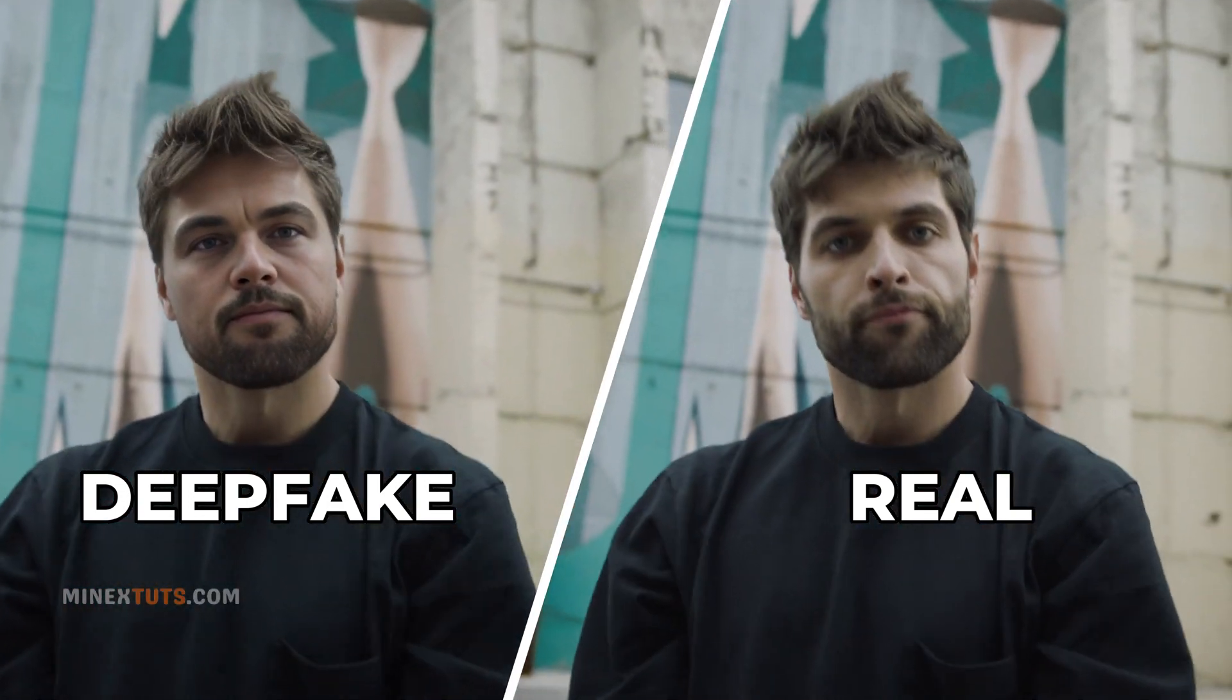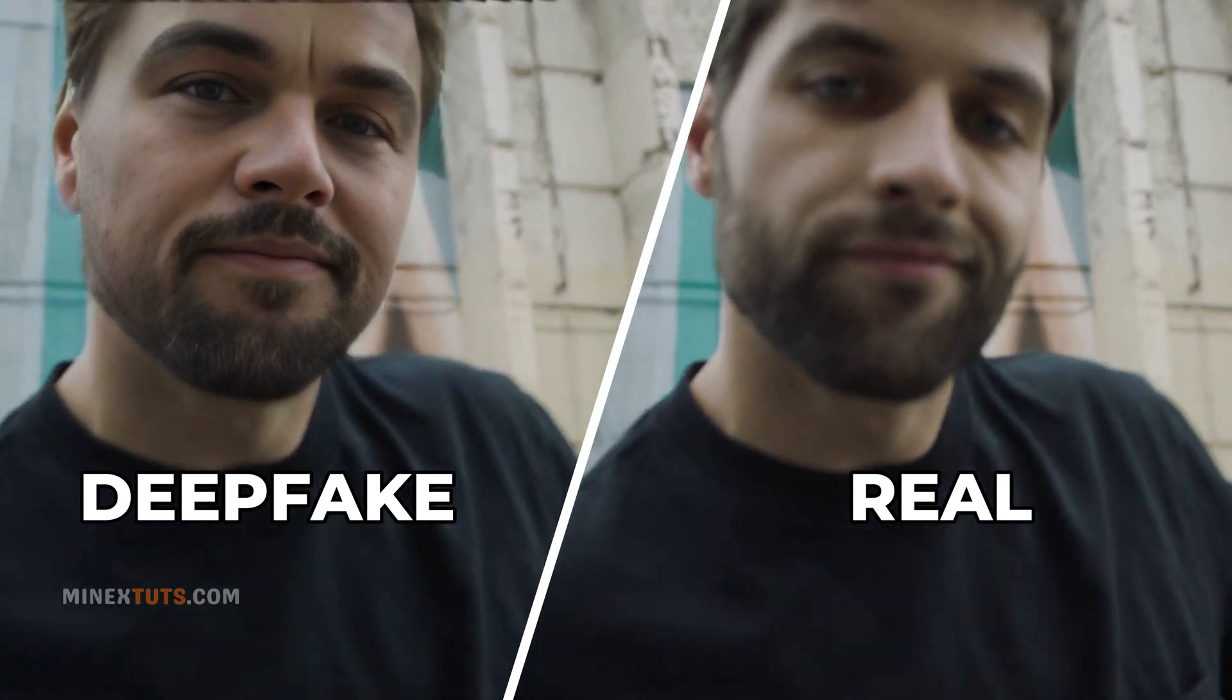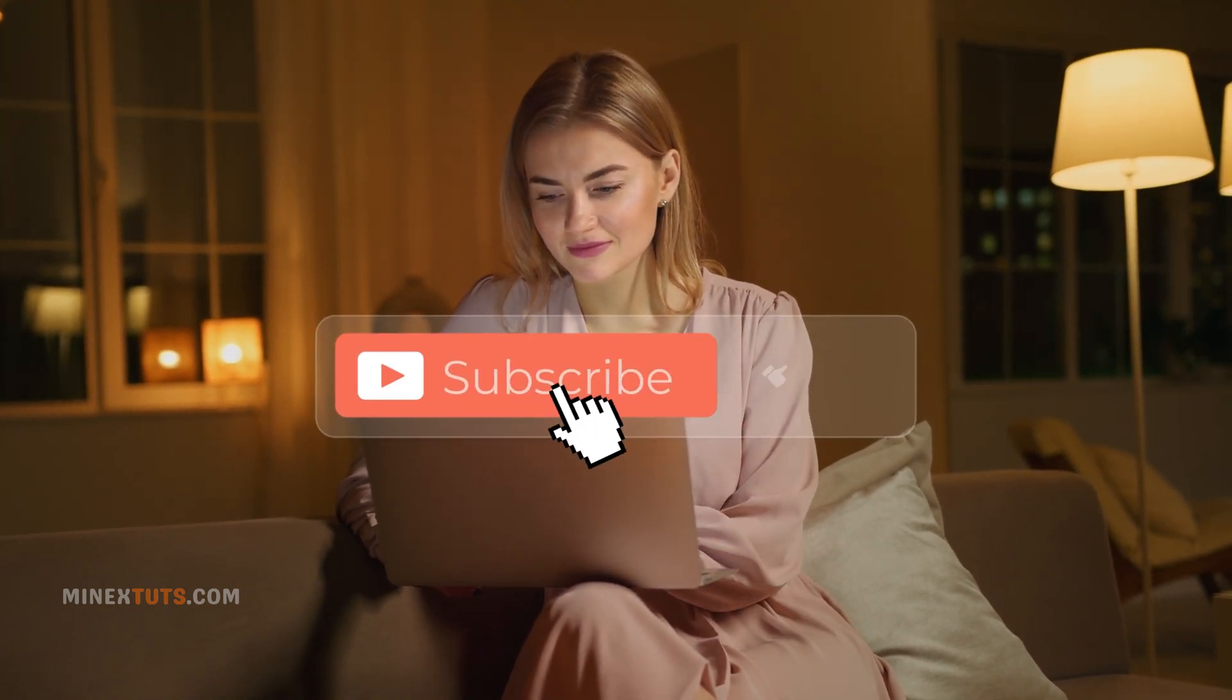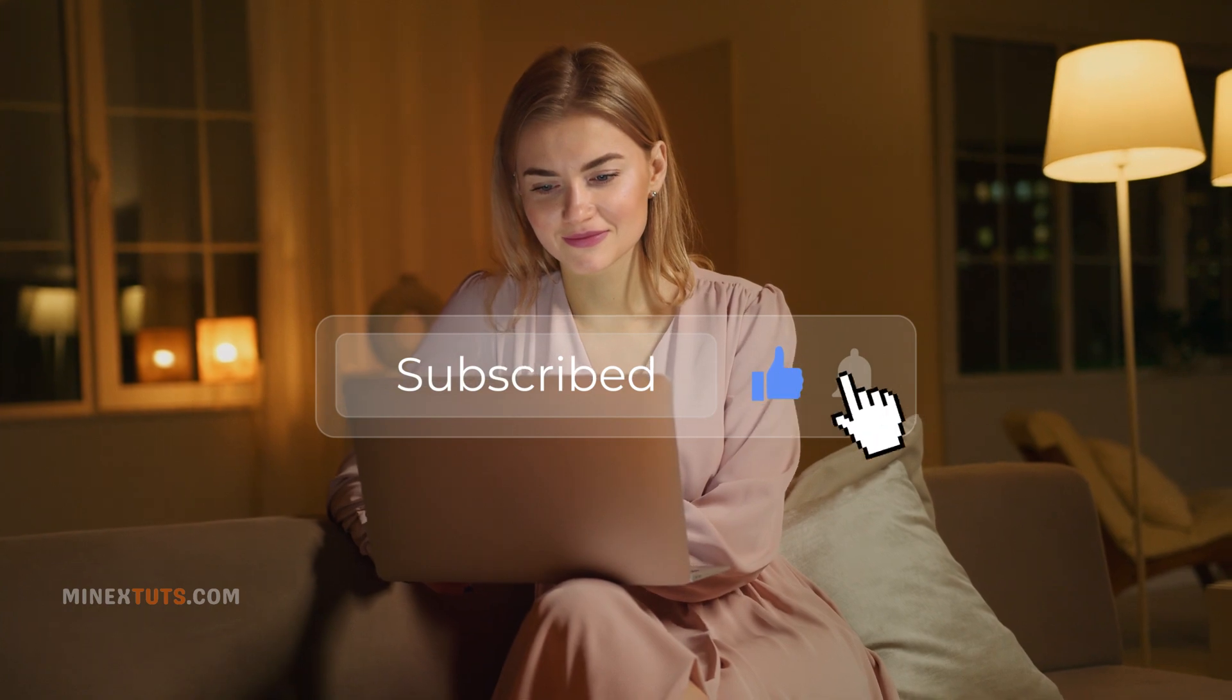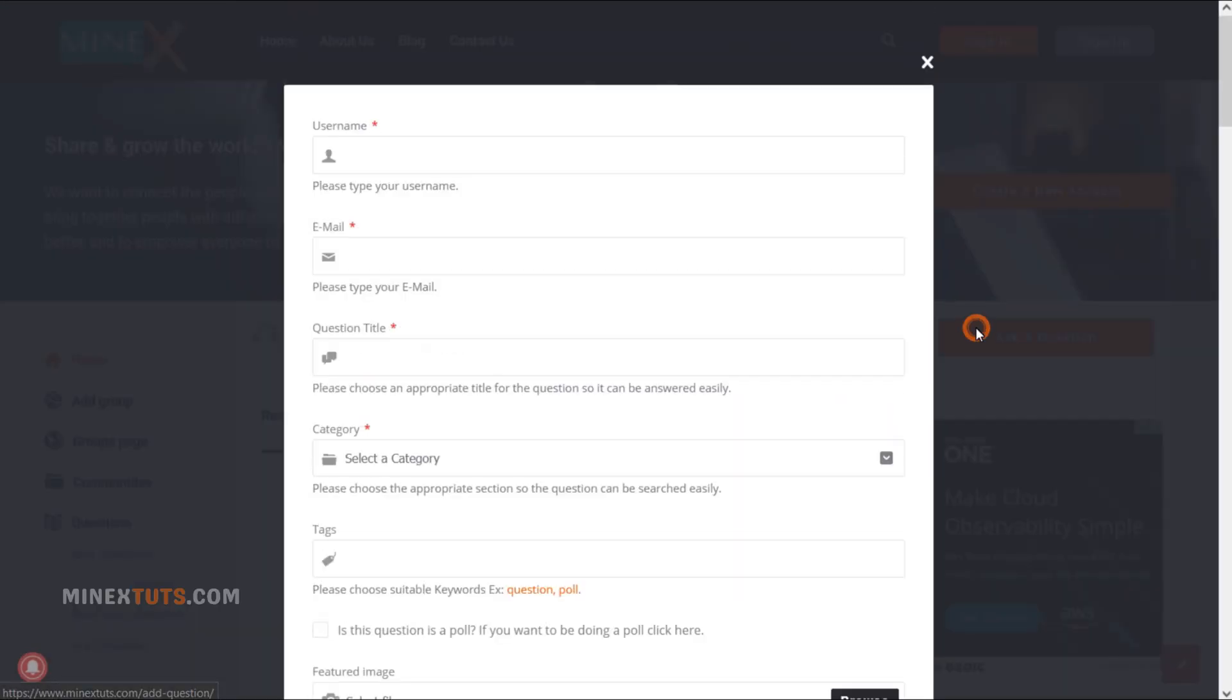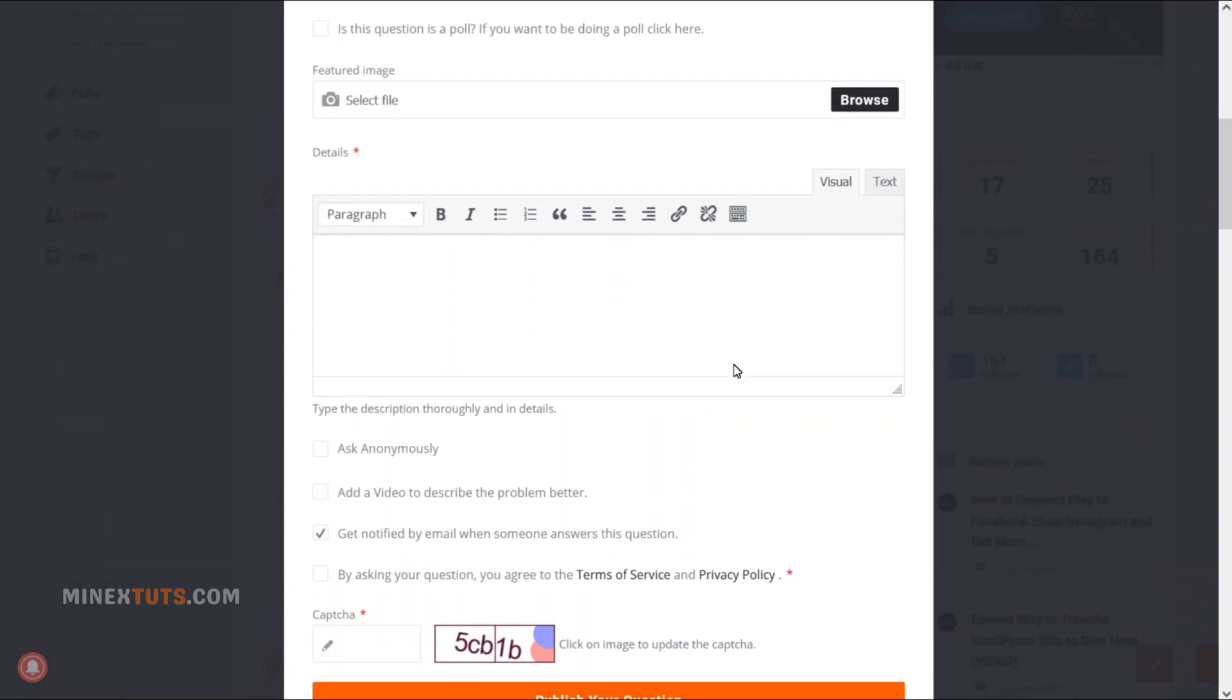Remember, with great technology comes great responsibility. Deepfakes can be fun, but using them ethically and responsibly is essential. Thanks for tuning in. If you found this tutorial helpful, don't forget to like, share, and subscribe for more content. Let us know in our forum if you have any issues with this tutorial. Until next time, happy deepfaking.